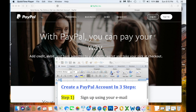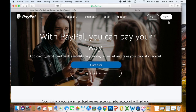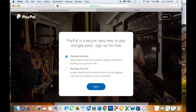For step one, you're going to sign up using your email address. You can either click the affiliate link below this video, or go to Google and search PayPal, or type paypal.com directly into your URL bar. Once you do that, you'll be brought to the PayPal homepage.